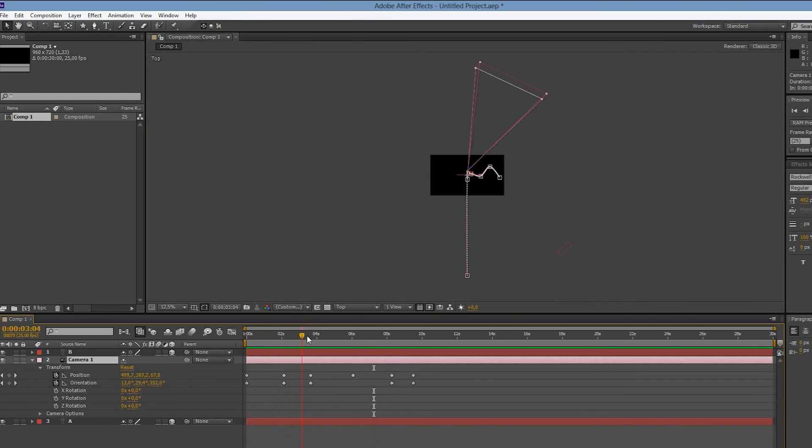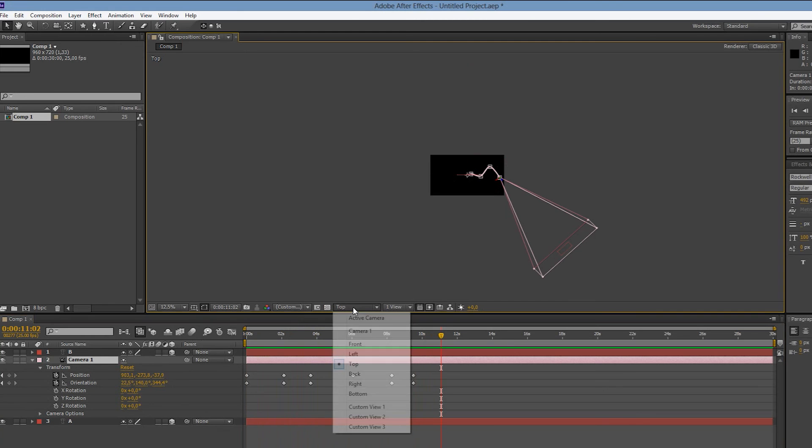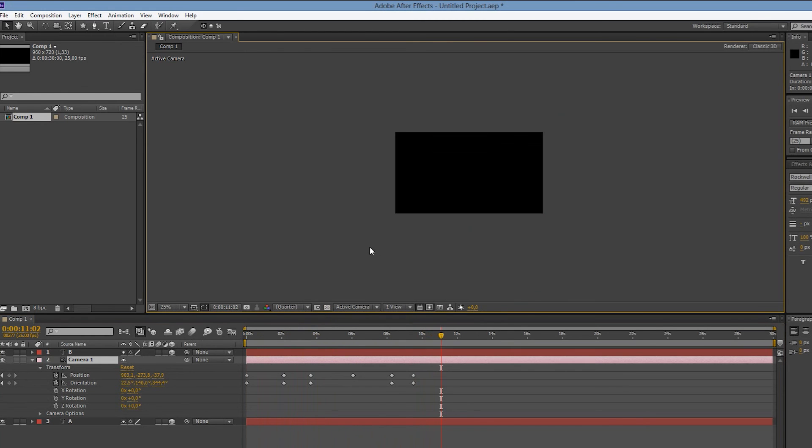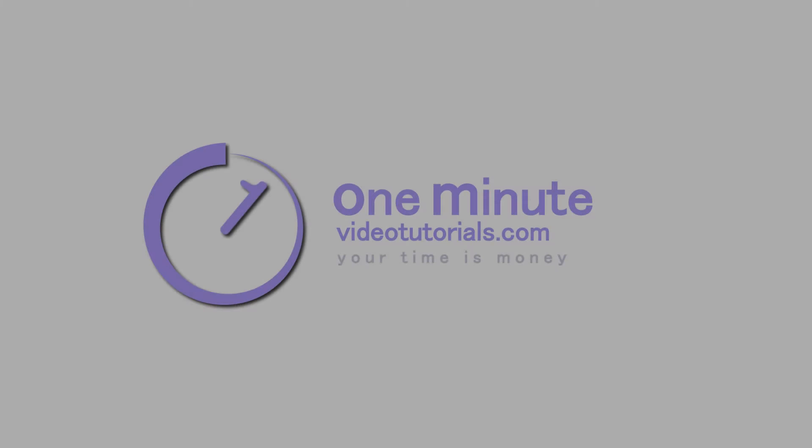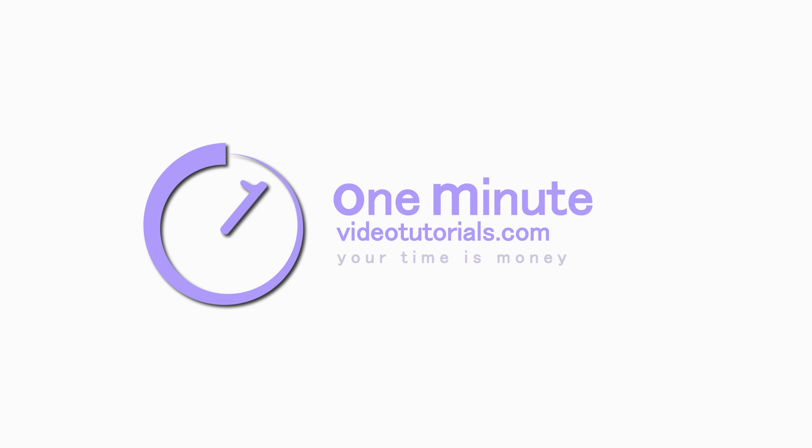This trick can come in real handy, especially with complex 3D animations in which your camera is moving and turning a lot. And that's it. Thanks for watching and see you next time on One Minute Video Tutorials dot com.